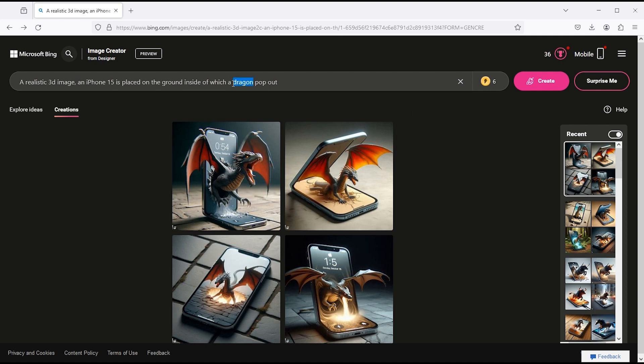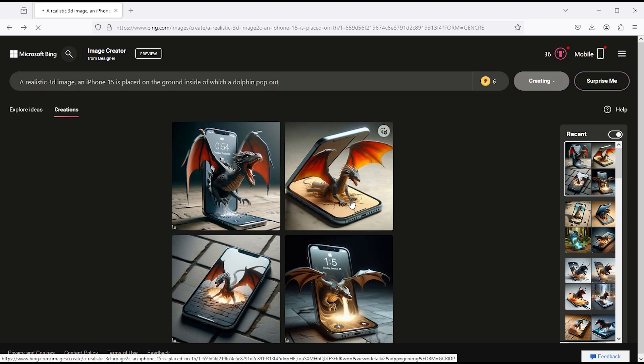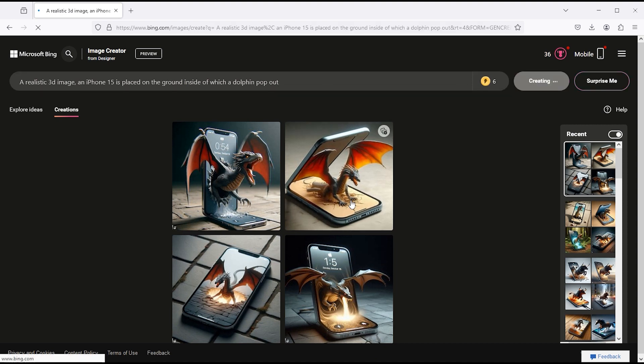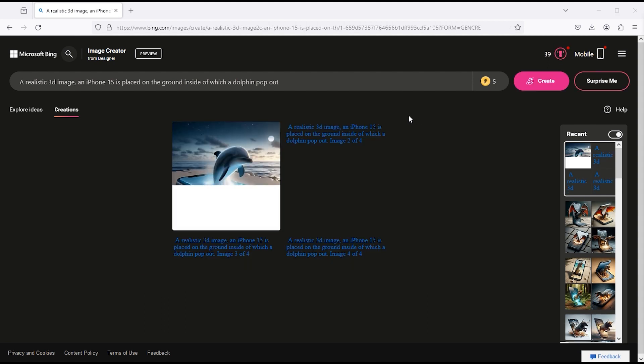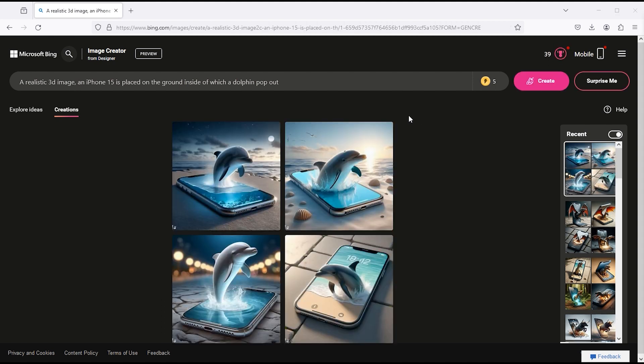Let's try it again. Replace the word dragon with dolphin. Click on the create button. And here are the results.